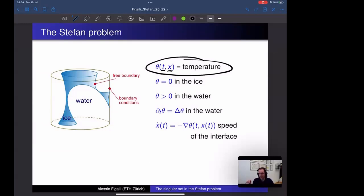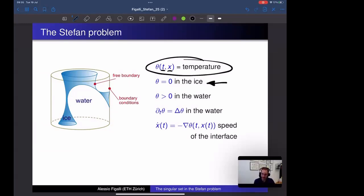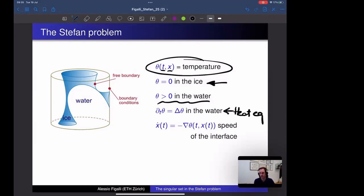Let me introduce the setting. The temperature θ is a function of position x and time t, representing the temperature at position x at time t. I am in the one-phase situation: ice has zero temperature. One could study more complicated models where temperature in the ice is negative, but that is not what we do today. In the water, the temperature evolves: θ is positive in the water, and inside the water the temperature changes in time, governed by the heat equation.